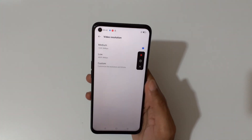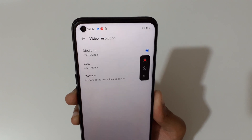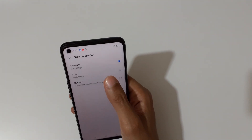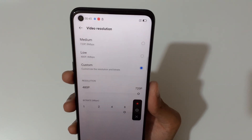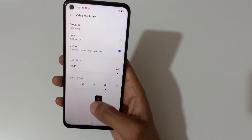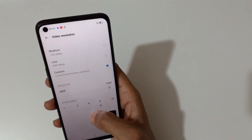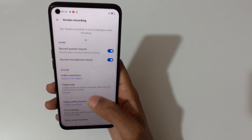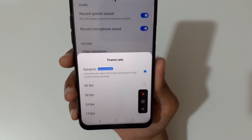In more settings, if we go to video resolution, you can see it records up to 720p at 8 Mbps. You can also customize the resolution and bitrate, which is a really good feature.